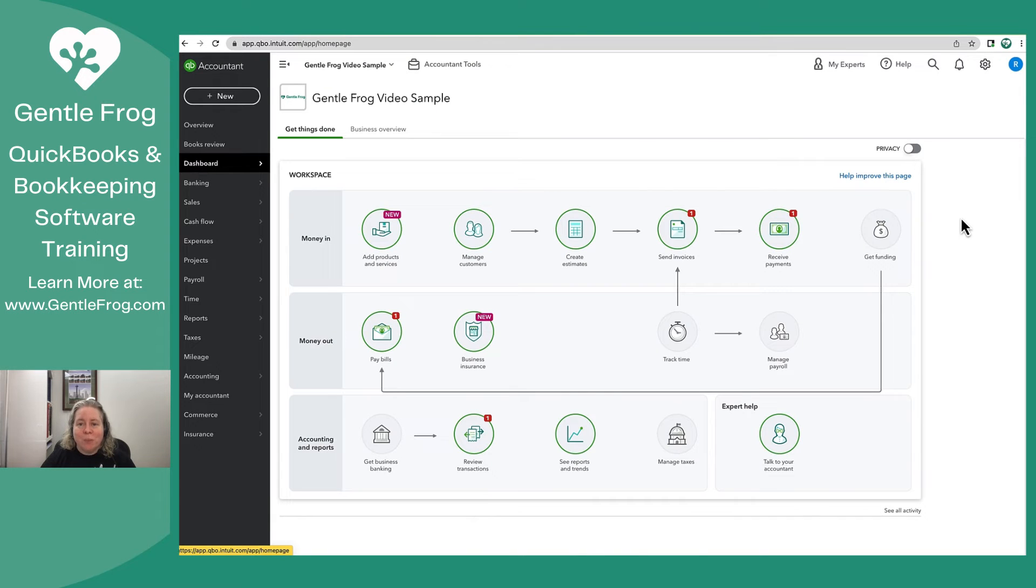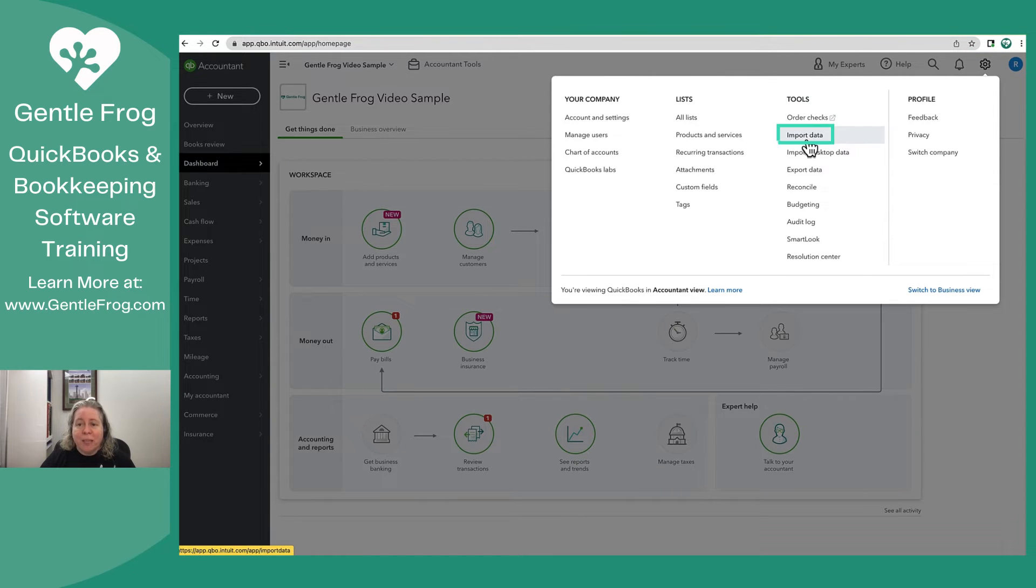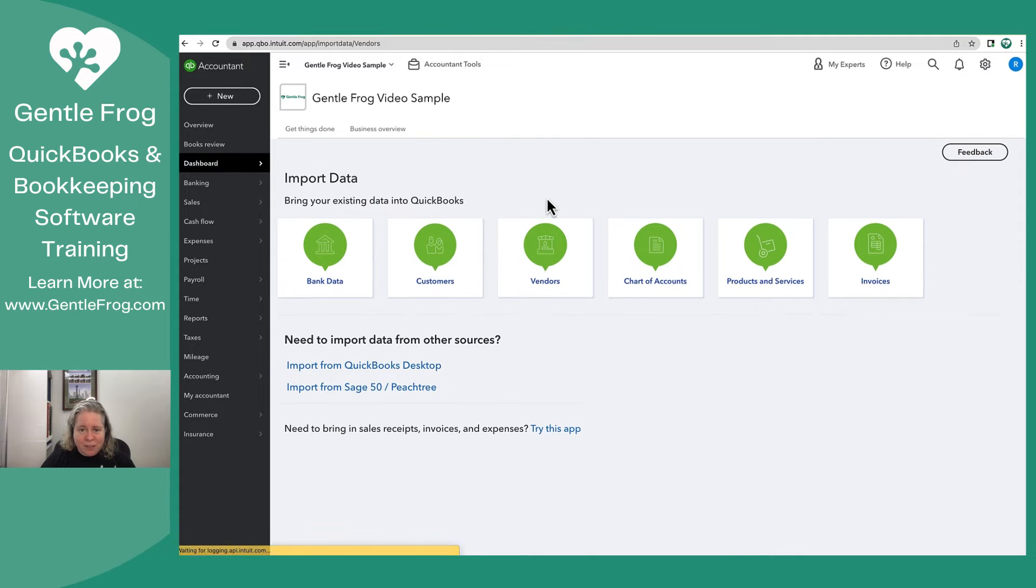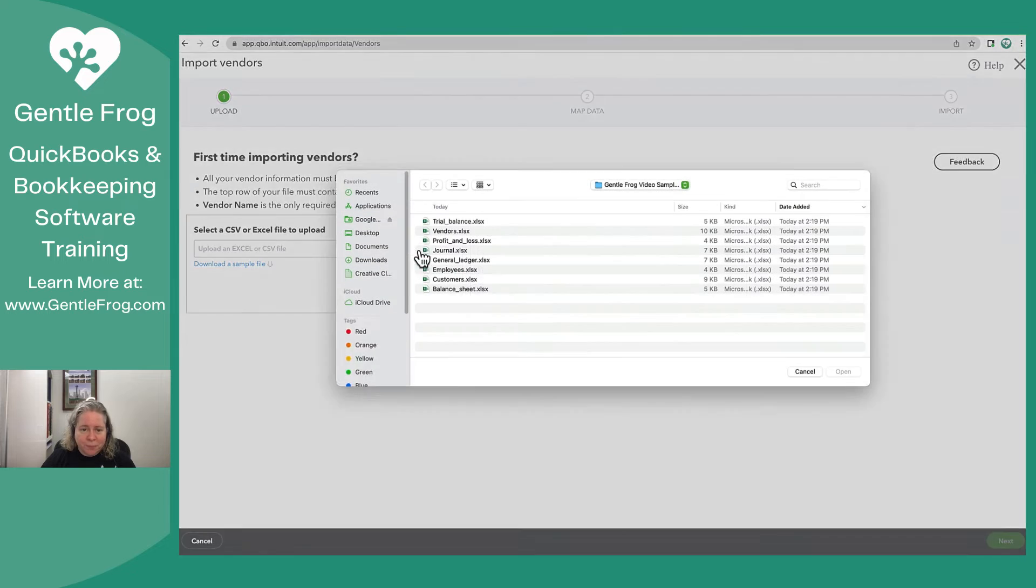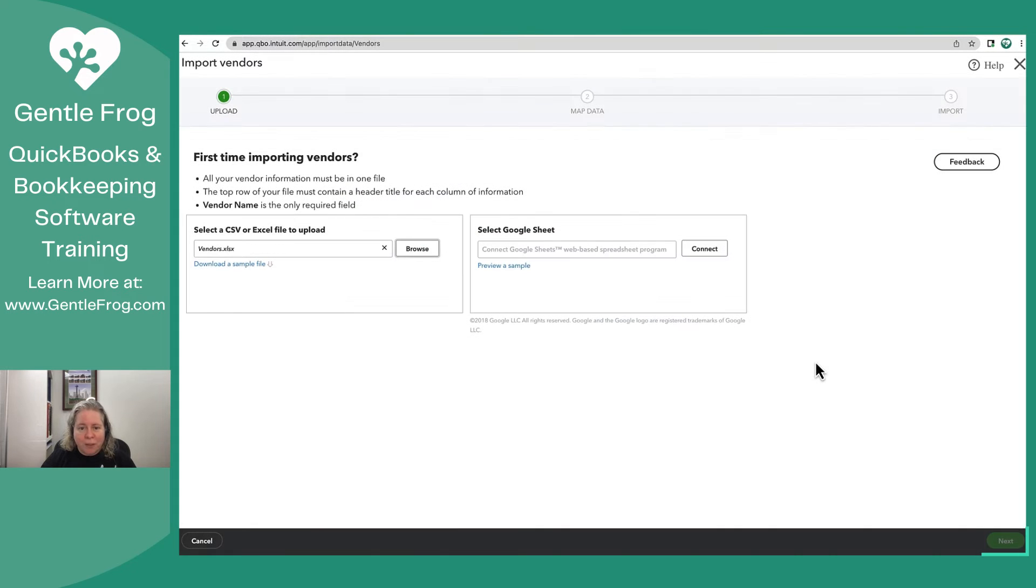Within QuickBooks Online I'm going to click on the gear in the upper right hand corner. I'm going to go to Tools and then Import Data. I'm going to go to Vendors and then browse for my file. I'll select Open and then select Next.